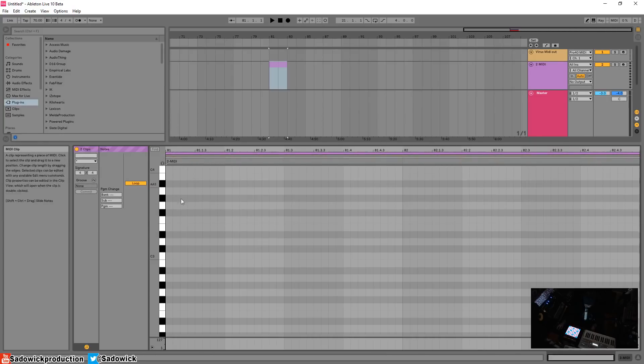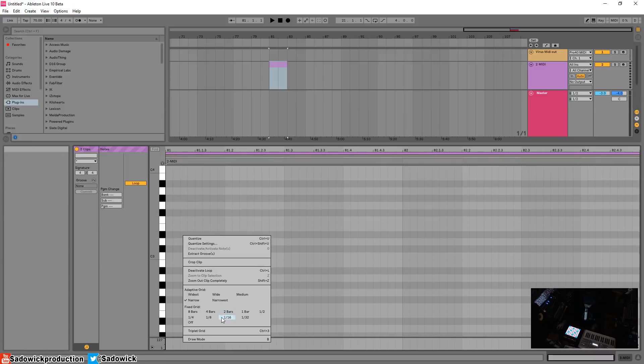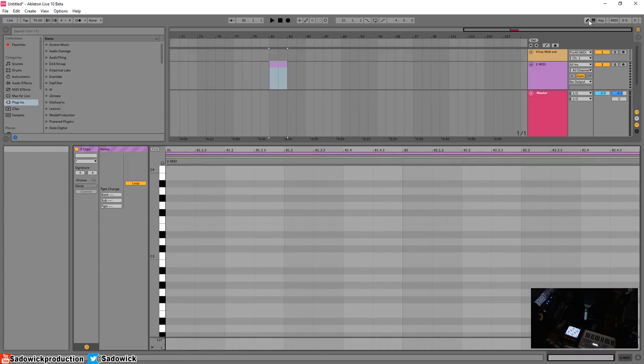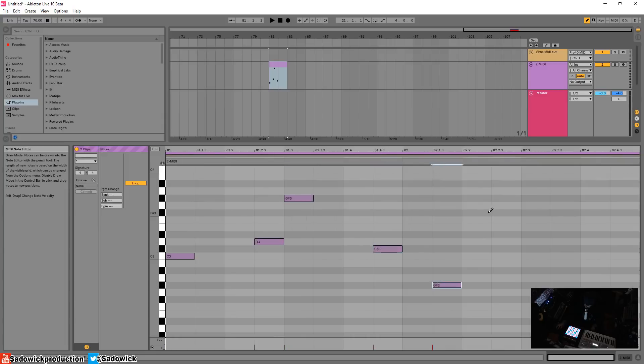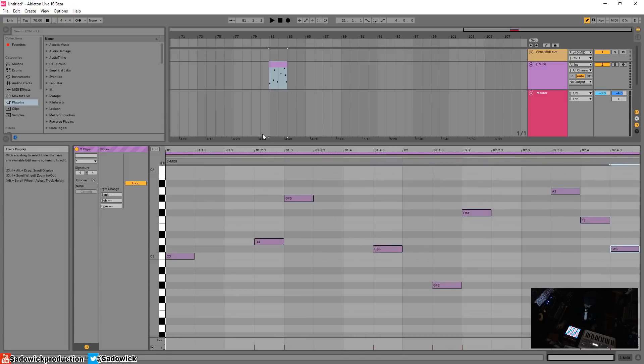But basically we have the purple note selected and I'll just get my draw tool, draw something in. That would be our lead or whatever.